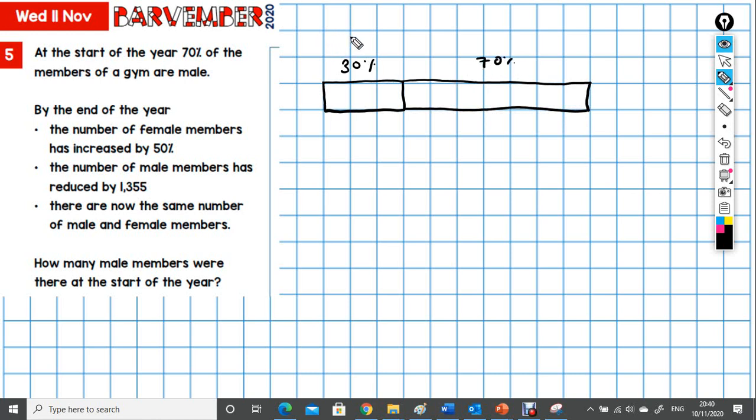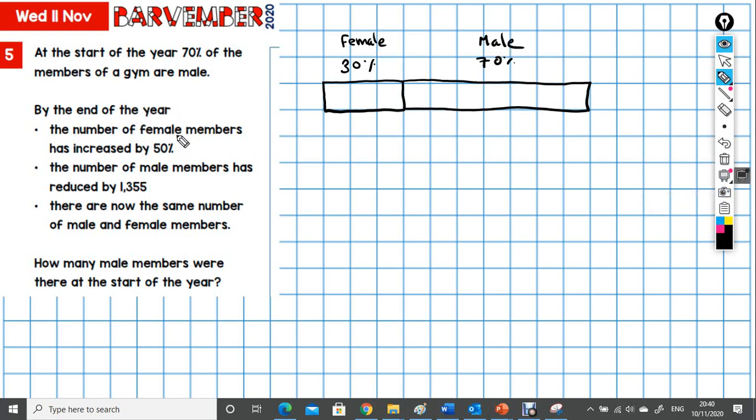So female, male. What do we know? We know by the end of the year the number of female members has increased by 50%. So if I redraw this, if we look at how many blocks are in the female, that's three. Three units.